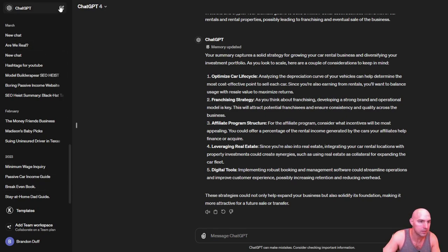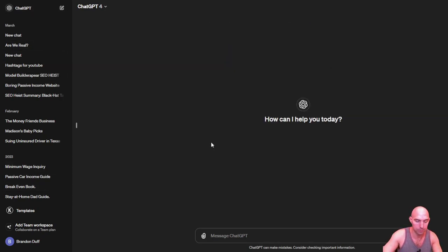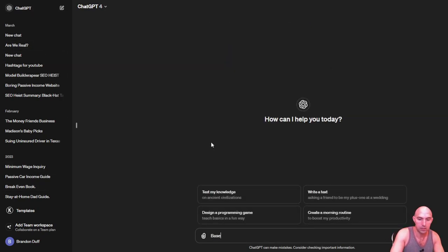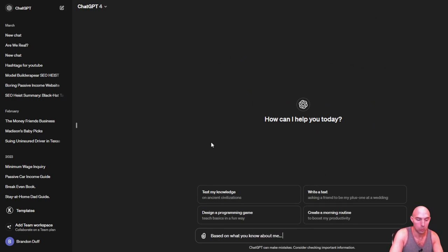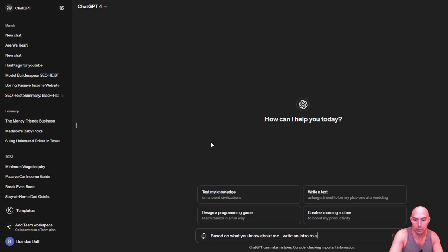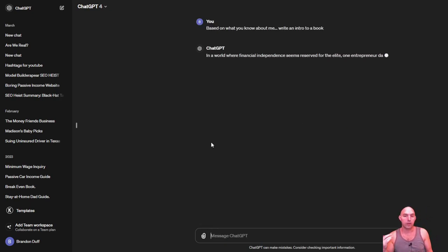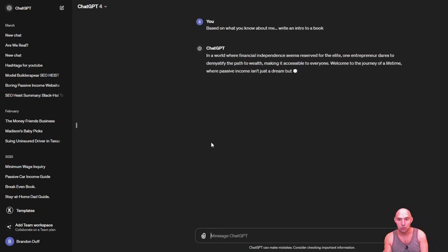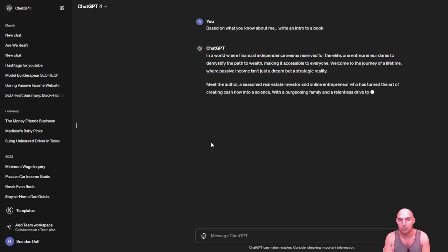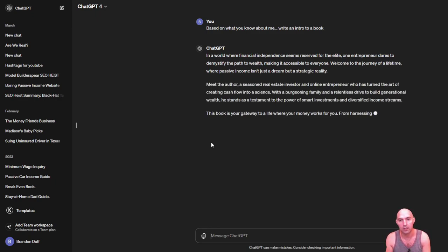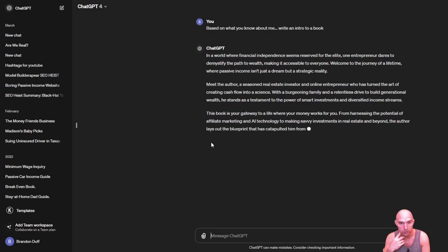I mean, this is the power of this. So based on what you know about me, write an intro to a book. And so without even really having to do much, it already knows about me. As seasoned real estate investor and online entrepreneur.